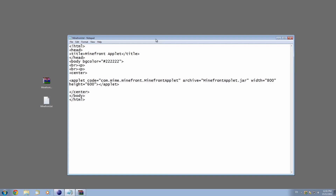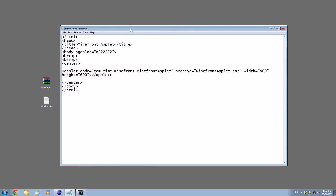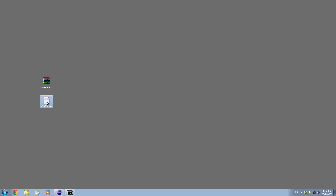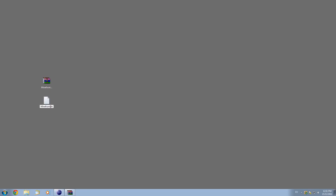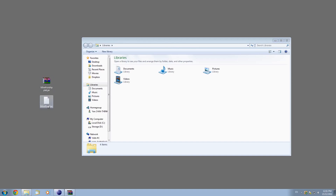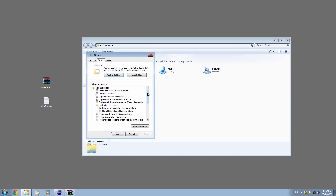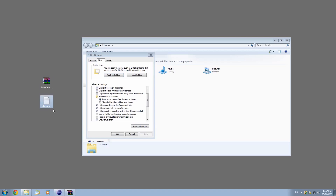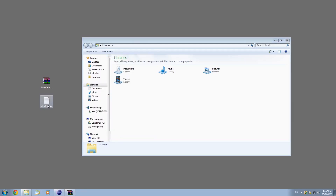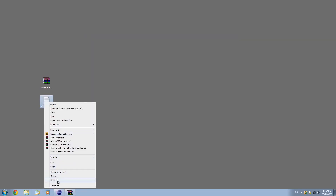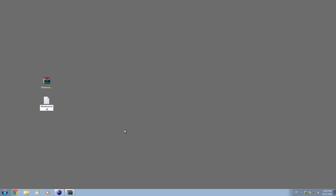Hit Control+S to save. Now let's actually rename this file — instead of .txt we need to change it to .html. If you don't have extensions showing, go to Tools > View and make sure 'hide extensions for known file types' is unchecked, otherwise you won't be able to change it. So now we've got .txt — right-click, rename, change this to .html, and hit yes.